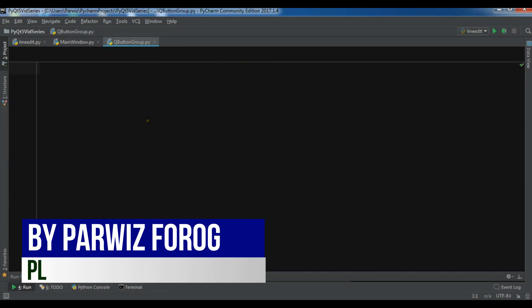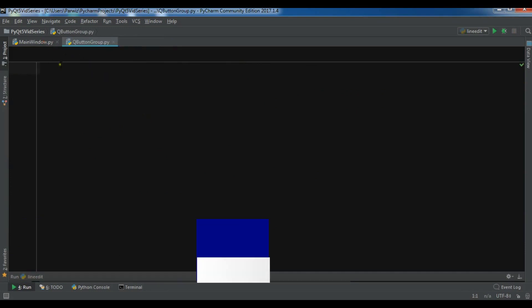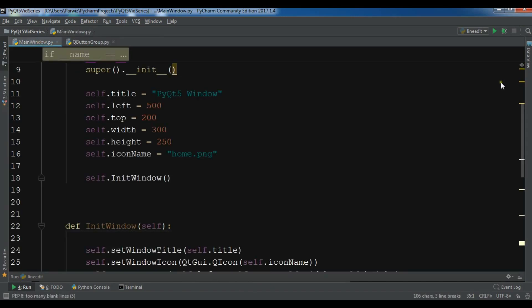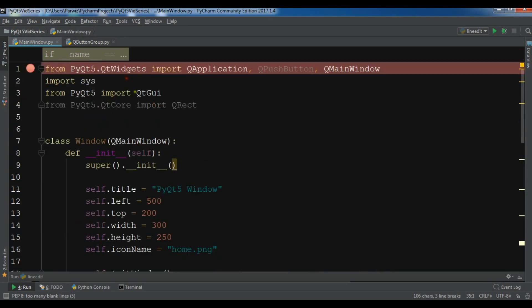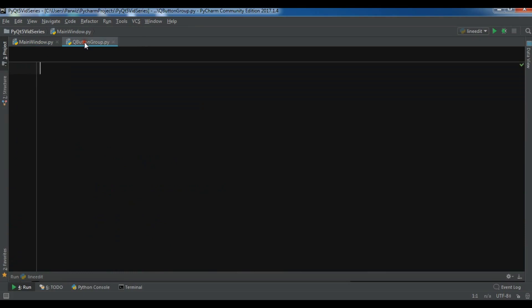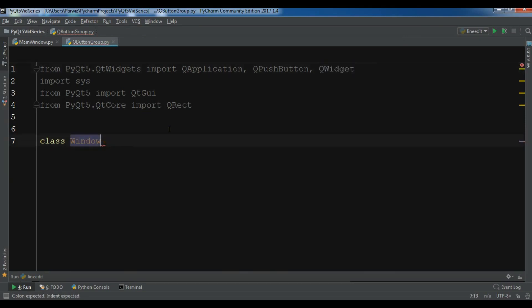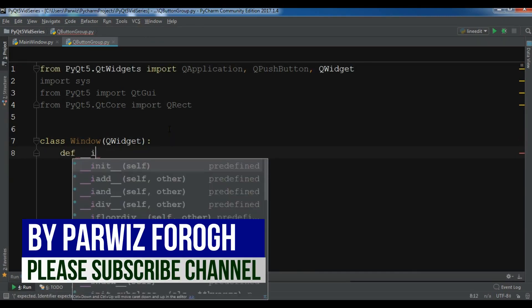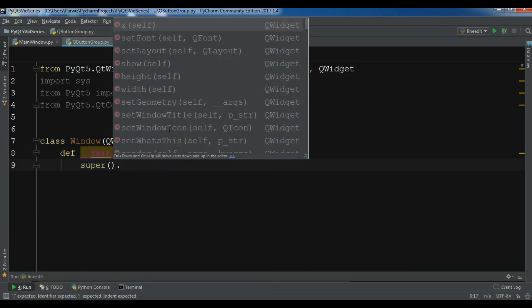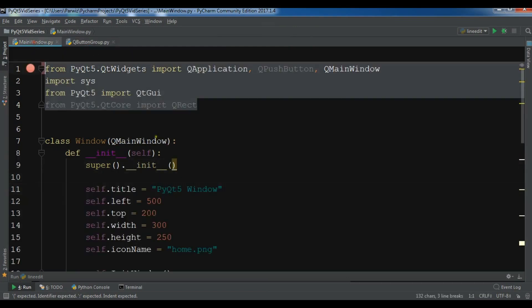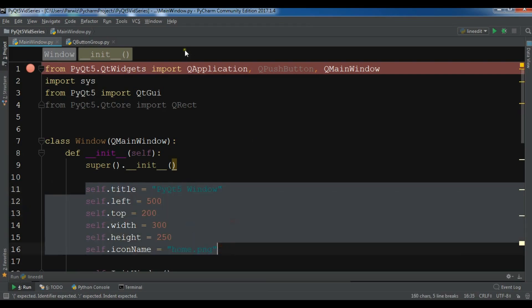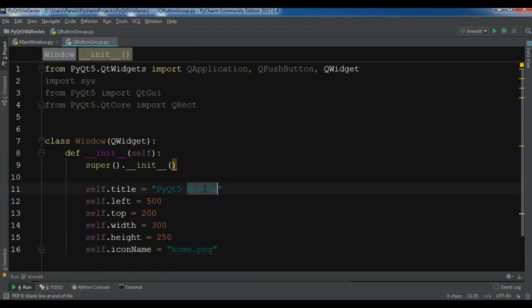I have created a new Python file for the QButtonGroup demo and I will copy some code from my previous video. Let me first copy the imports, then create a class Window inheriting from QWidget and write the constructor. Let me change the title to 'PyQt5 QButtonGroup'.